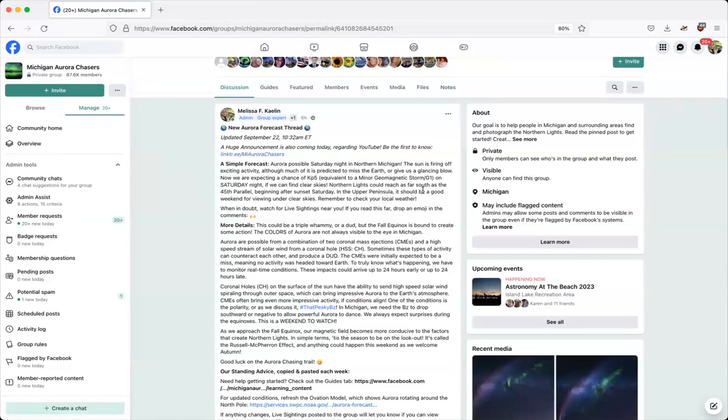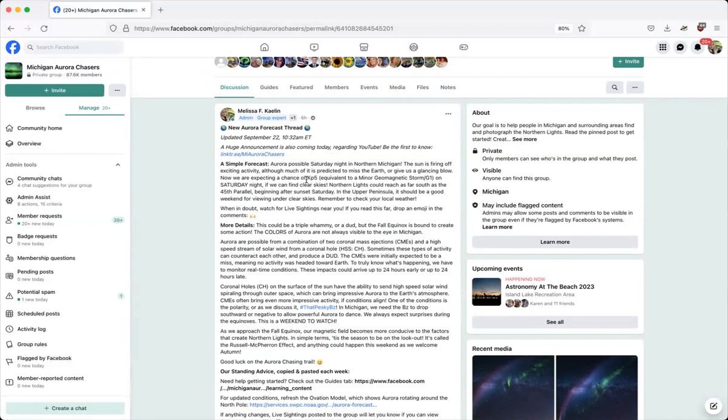Now if some of these words don't mean anything to you, that's okay. Everyone starts somewhere and we were all beginners once. We welcome questions in the group, we really do, but we get tired of seeing the exact same question: are the Northern Lights out tonight?